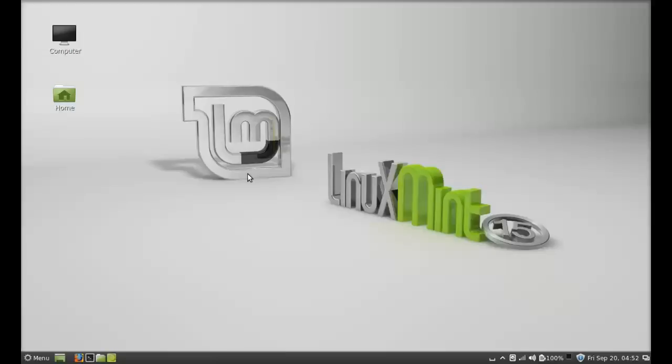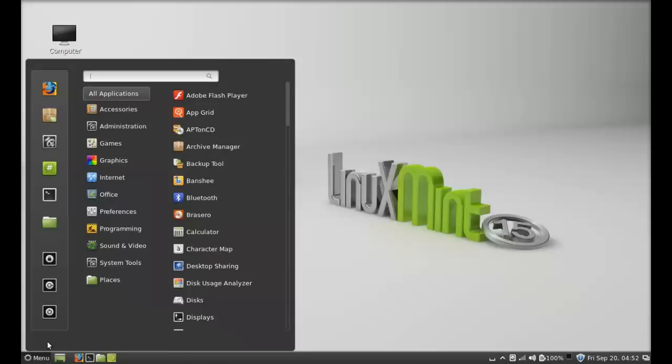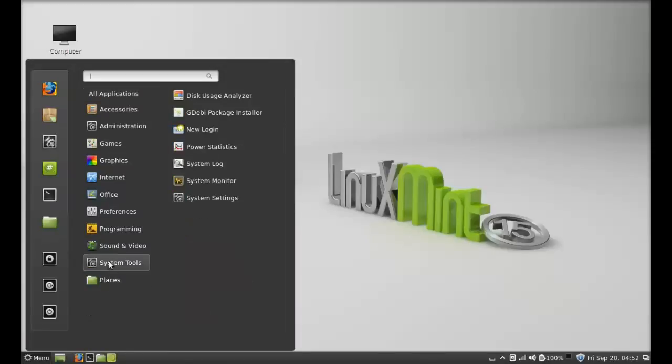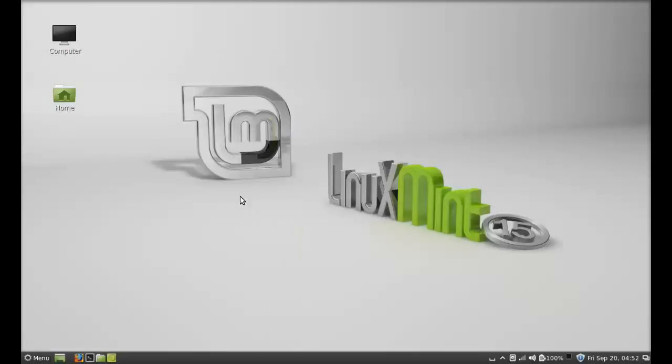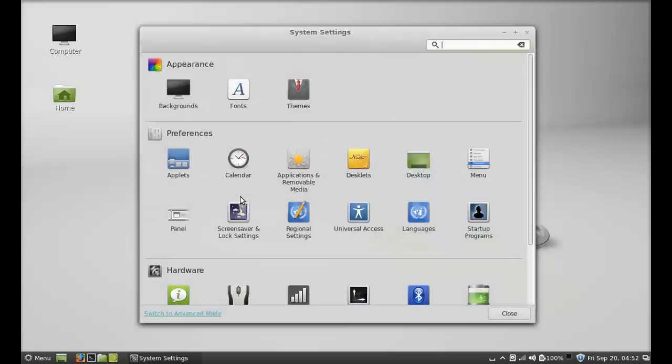Hello friends, in this video I'm going to show you how to add a weather applet to the panel in Linux Mint 15 Cinnamon. Just click on menu and under System Tools open System Settings, and under Preferences open the Applets.